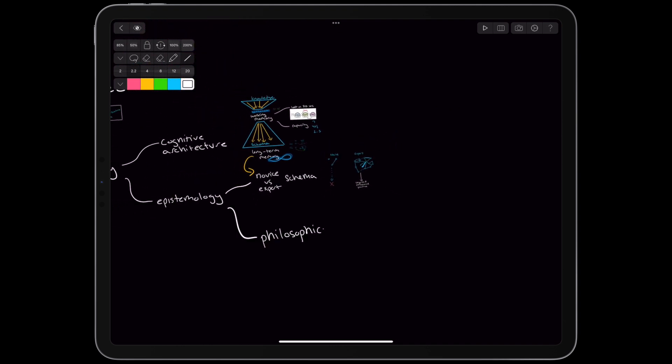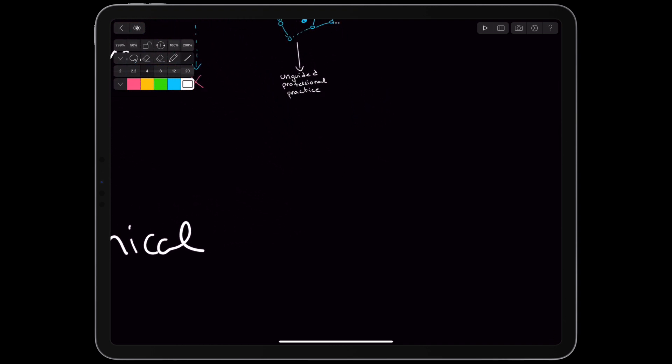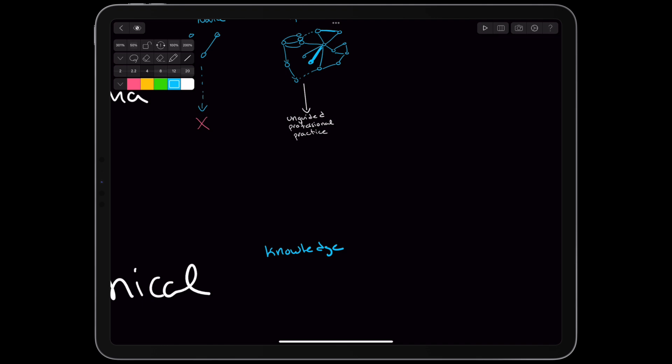Philosophically, the authors argue that unguided learning advocates have mistakenly equated the processes of a field with the knowledge of a field. This misguided notion leads not only to teaching by inquiry, but to teaching inquiry as the subject, ignoring the existing schemas of the field.